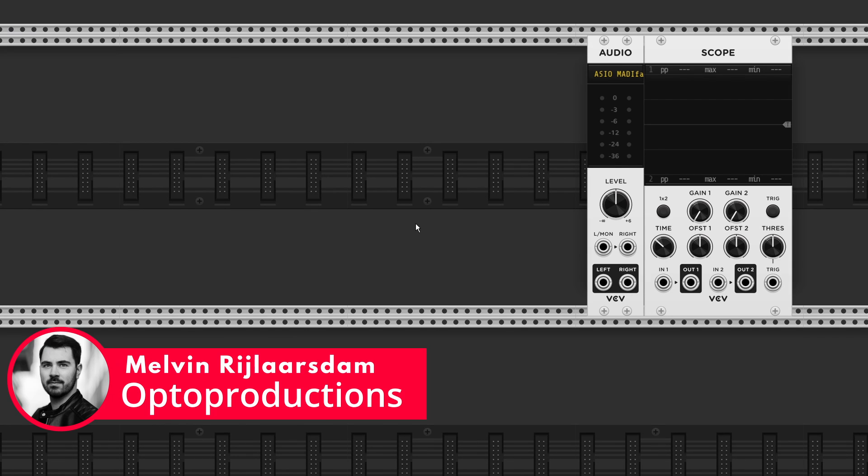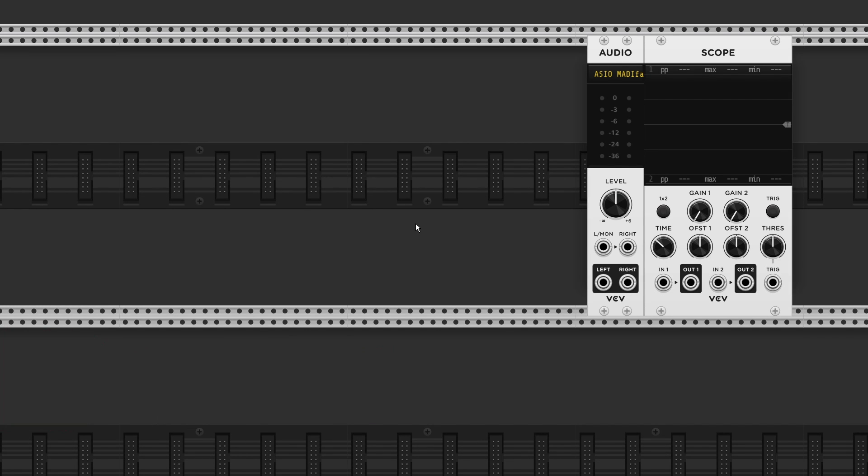Hi folks, this is Melvin from OptoProductions.com and in this video I'll cover another Mutable Instruments module, Stages.